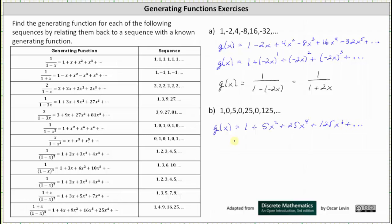Looking at the table, the generating function is going to resemble the generating function of 1/(1-x²), which gives the sequence 1, 0, 1, 0, 1, 0, and so on. Recall this was found by substituting x² for x in the generating function for the constant sequence of ones, which is given by 1/(1-x).